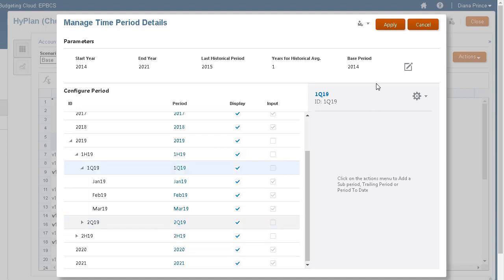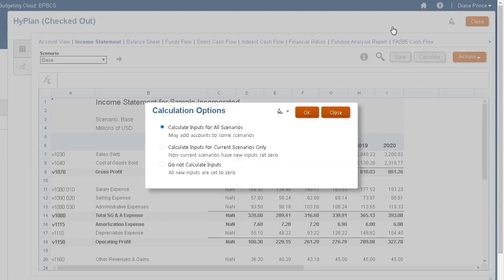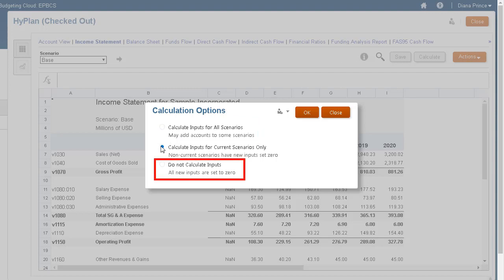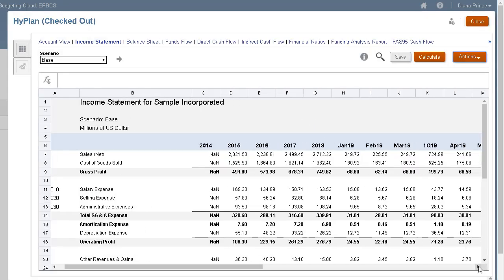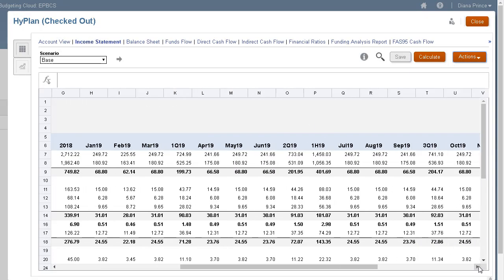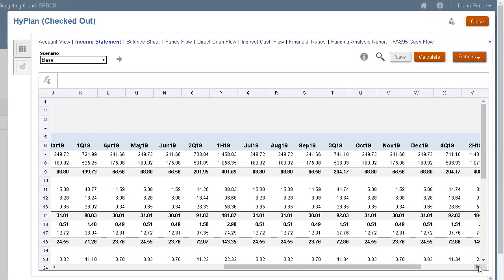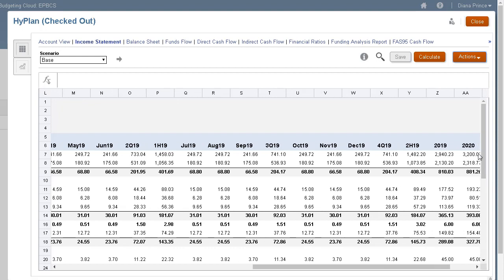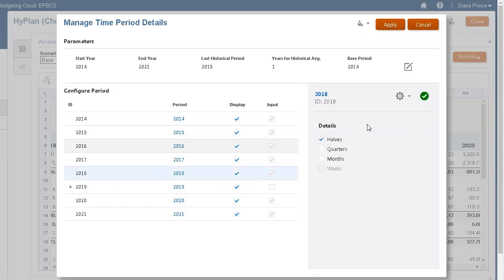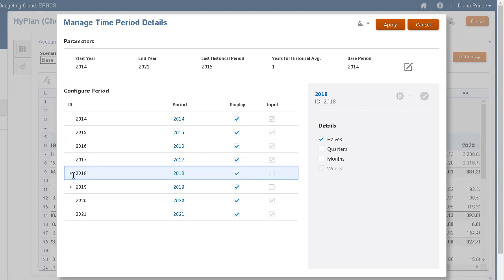When you apply your changes, you can select whether to calculate inputs for all scenarios, only for the current scenario, or not to calculate any inputs. Calculated data is displayed based on updated time periods. Each period, other than the beginning balance year, allows for additional customization in settings.